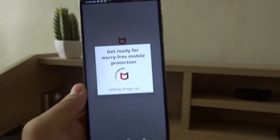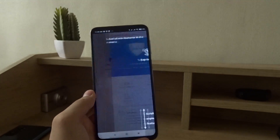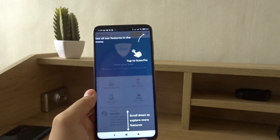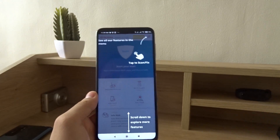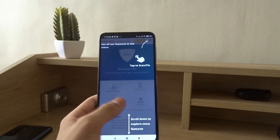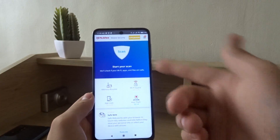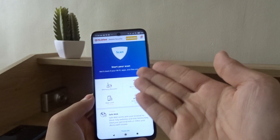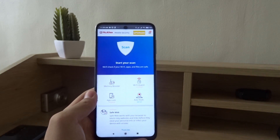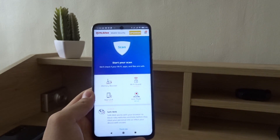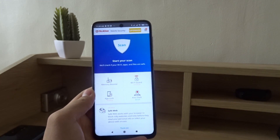I actually have an account for McAfee Multi-Device Security, but if you don't have an account you can use it for free. Right now you can use it for free and scan the phone or boost the memory, and there are a few other features.